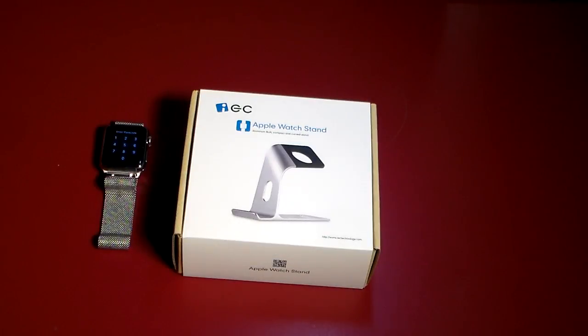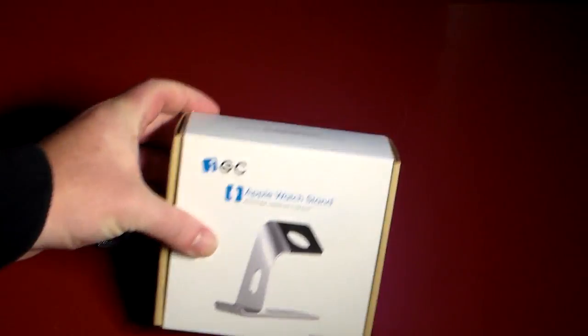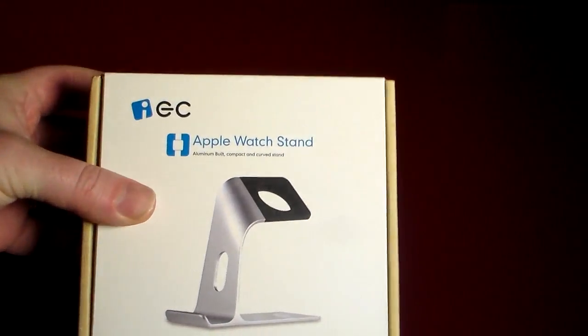Hey guys, welcome to another video. In this video we're going to be taking a look at an Apple Watch stand, as you can see right here, and this is from EC Technologies.